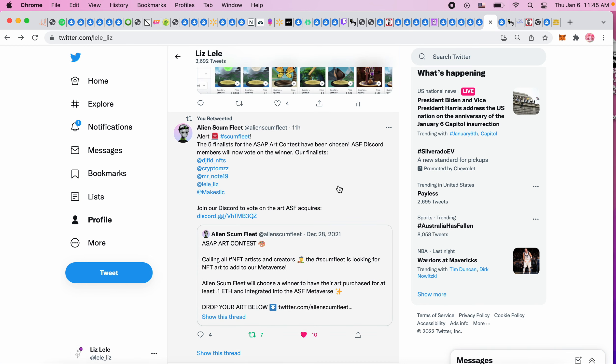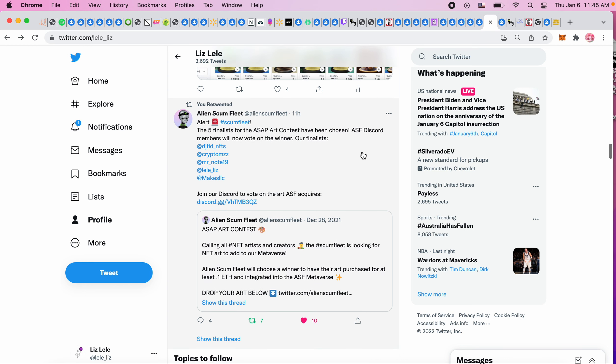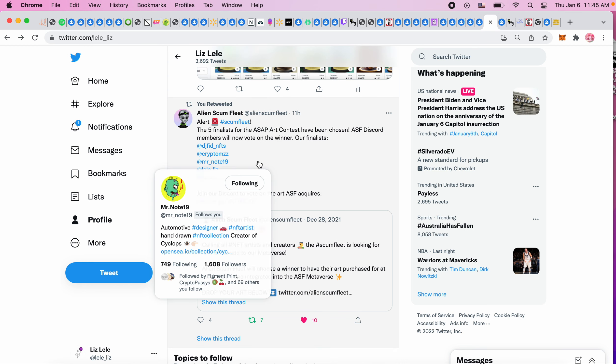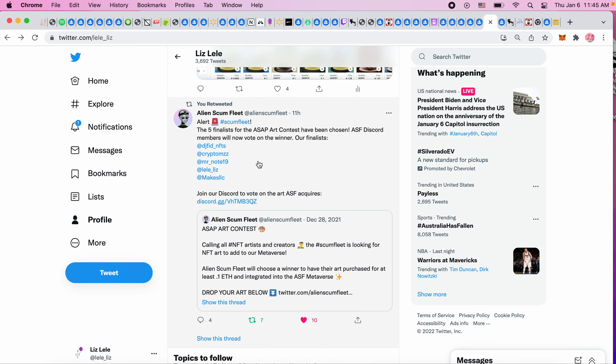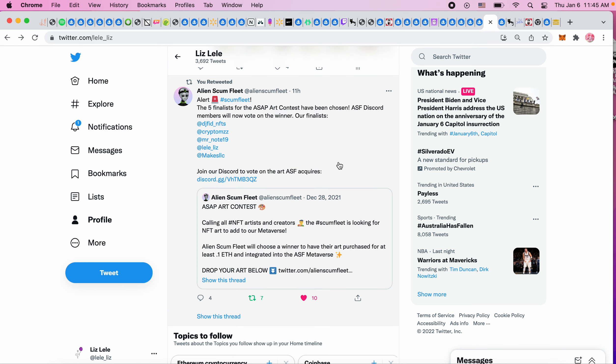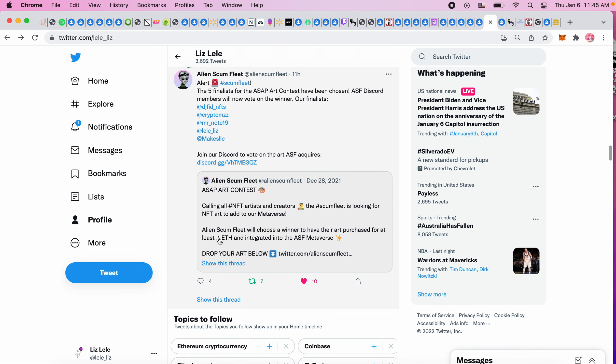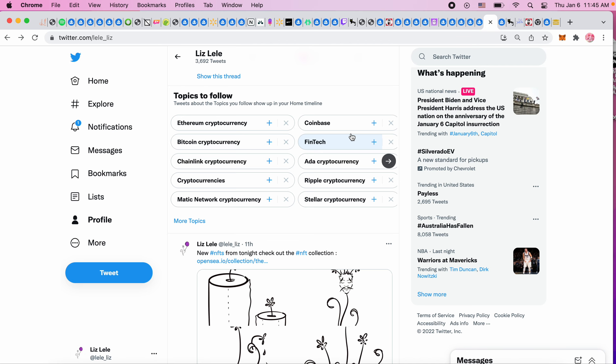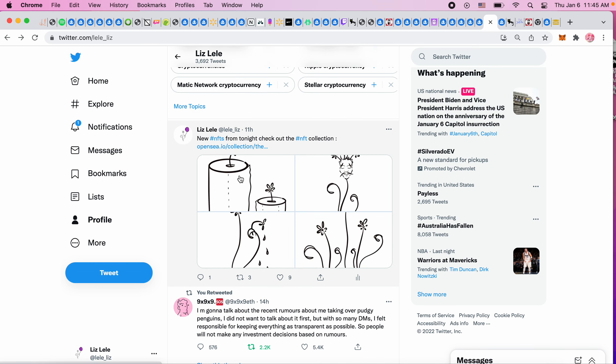I'm one of the finalists for the Alien Scum Fleet art purchase contest, which is really cool. There's these five people - I know Mr. Note, who has the wife that always yells at him. In order to vote you need to join the Discord and make a vote there. So I'm going to do that later. 0.1 ETH of my work will hopefully be purchased, which could be two pieces for 0.05 or one for 0.1.